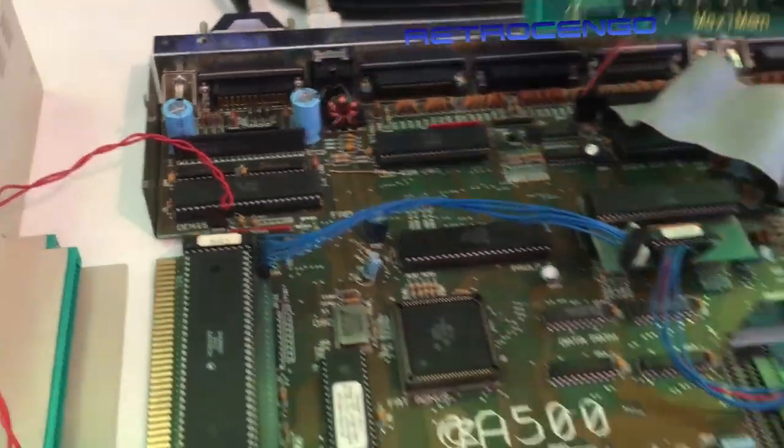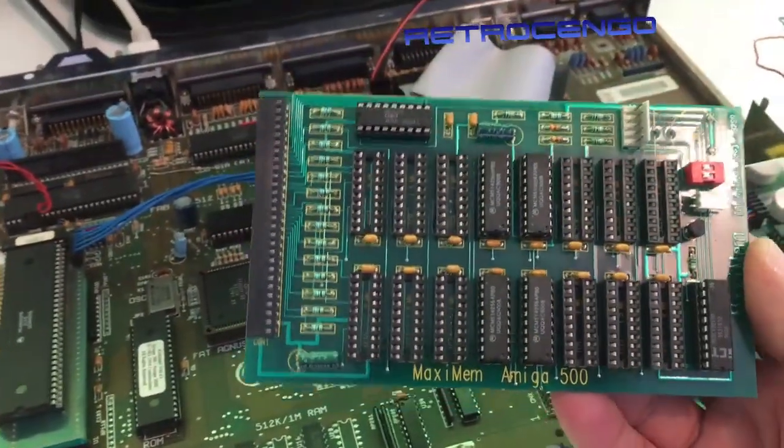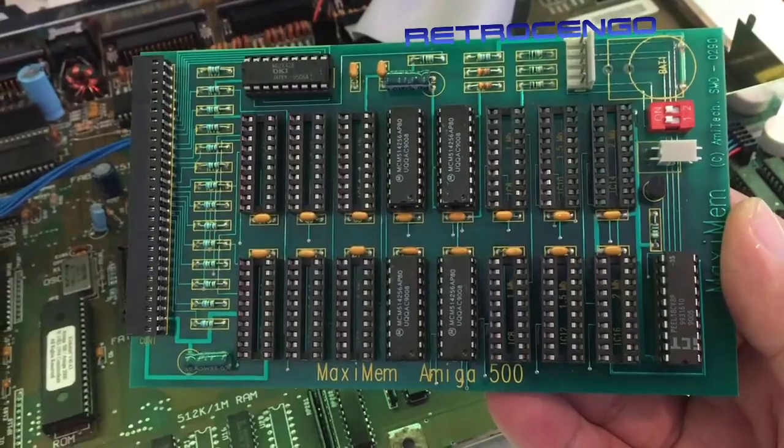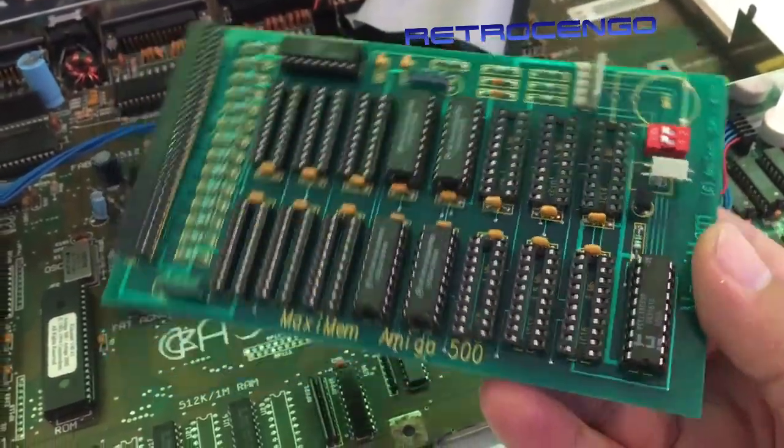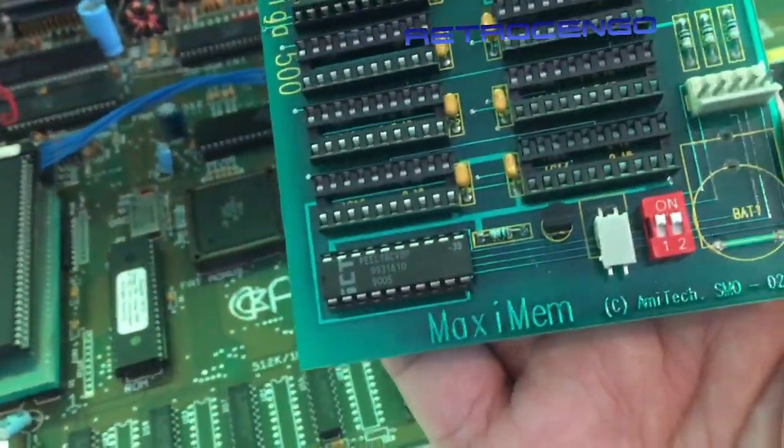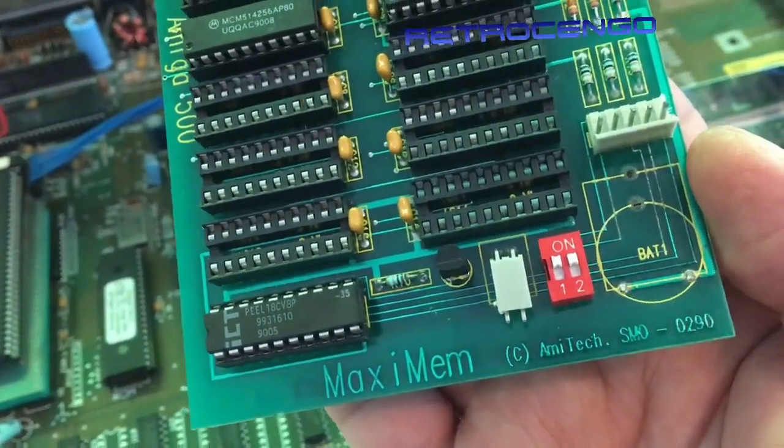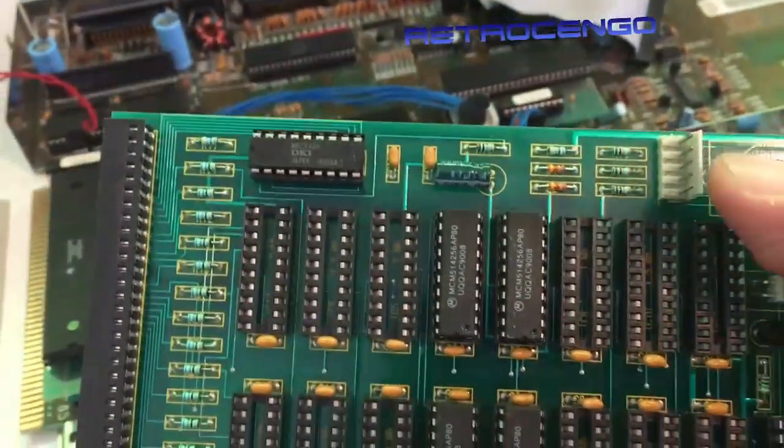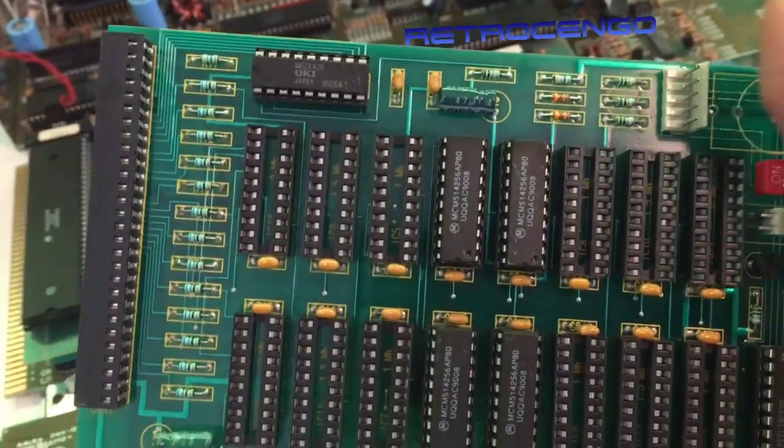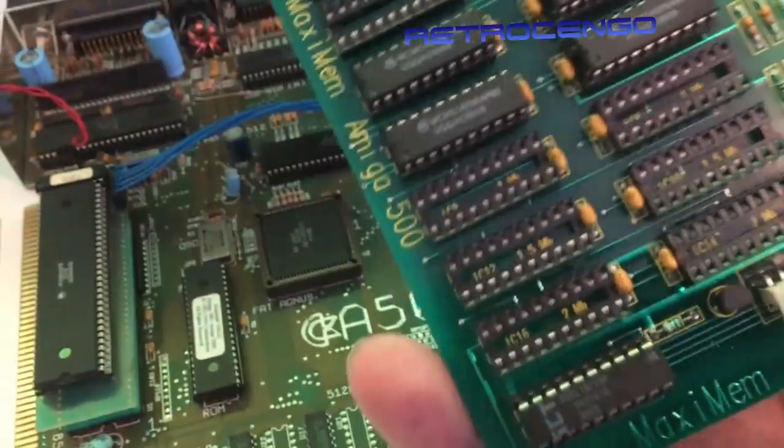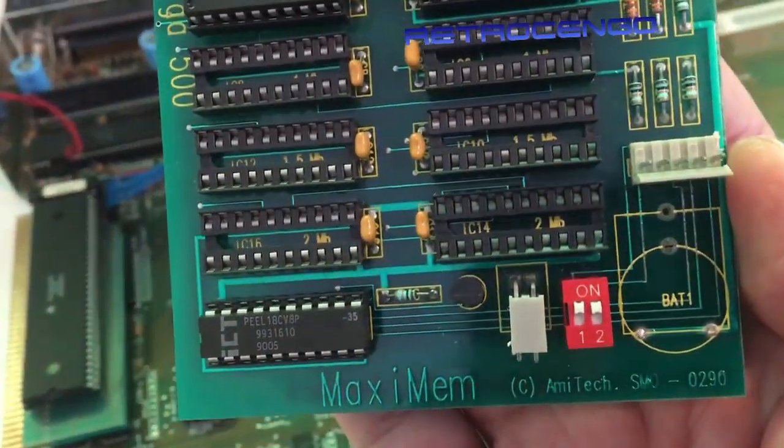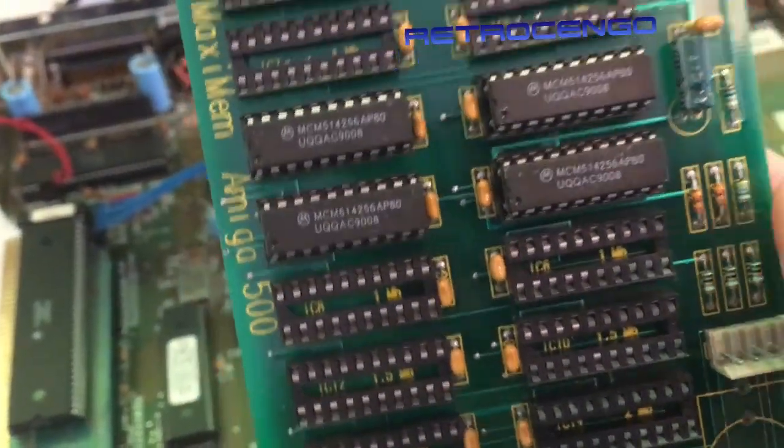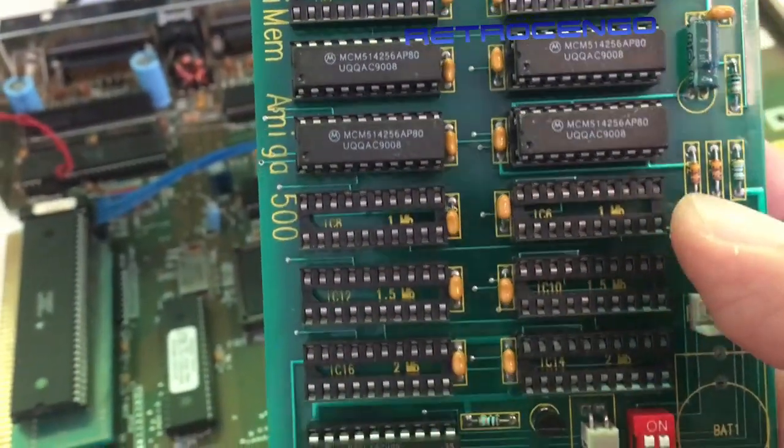We actually have one of these guys from Amitek - a maximum memory expansion for the Amiga 500. Let's take a look here. Amitek, batteries removed as you can see. It's got a connector here, got some branding in the middle.